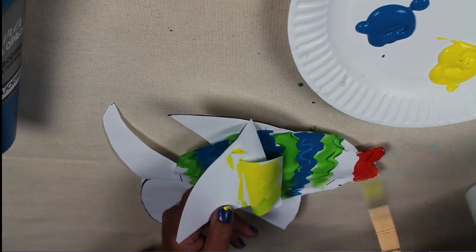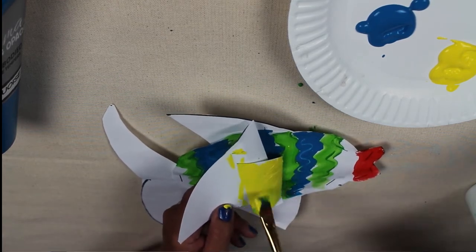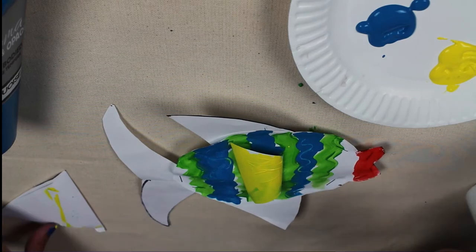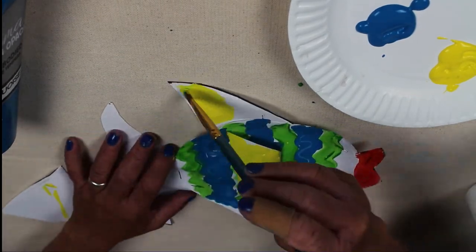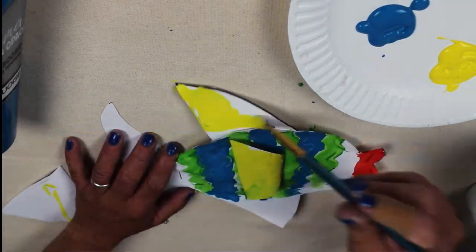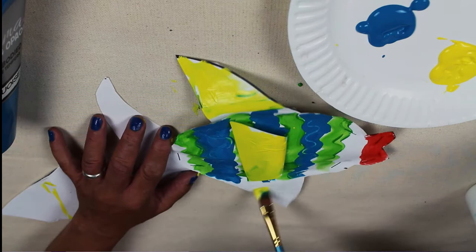I'm putting a piece of paper behind the fin so it doesn't get onto the wet paint underneath. Of course, you can always let everything dry.